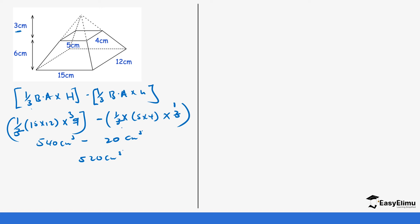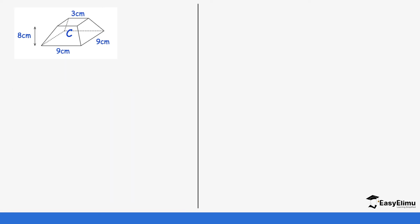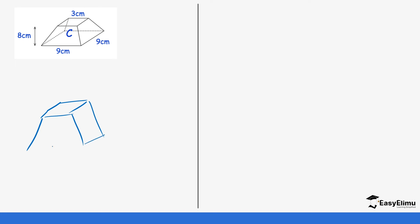Now let's look at cases where you have not been given the top part. The first thing you need to do is extend your pyramid so it becomes a complete large pyramid. Let's do that together.